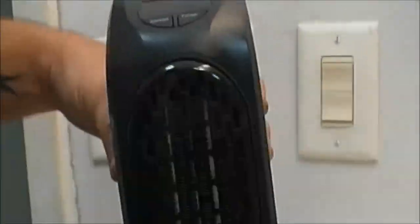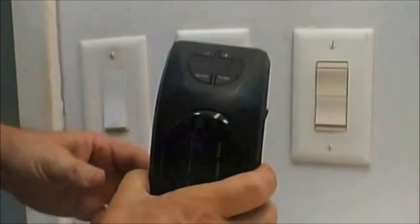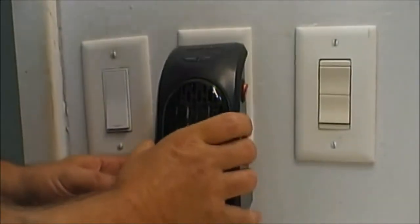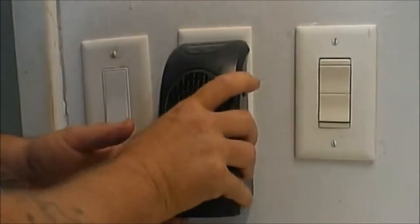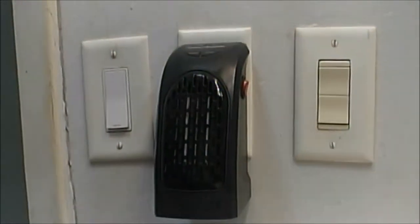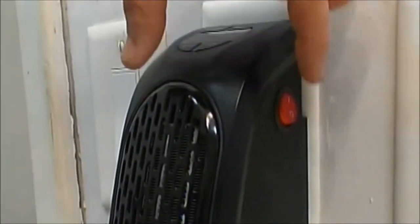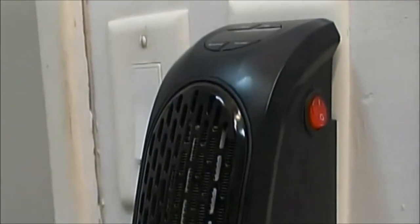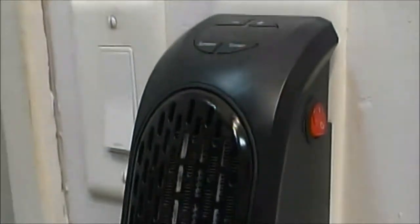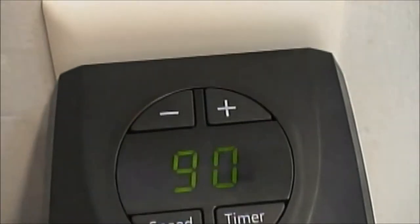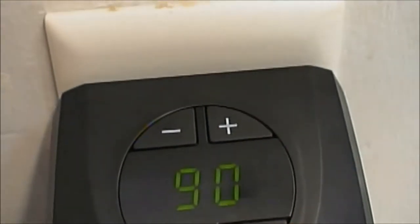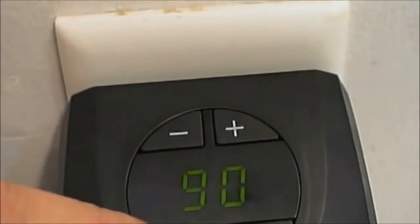Alright, we're in the bathroom. Let's go ahead and get this plugged in. Let's turn the switch on and it kicked right on. Up here, you've got a timer. We're not going to worry about that.